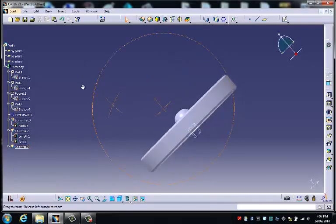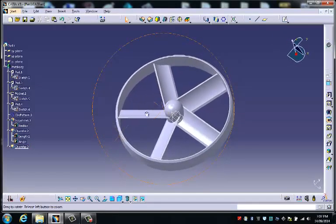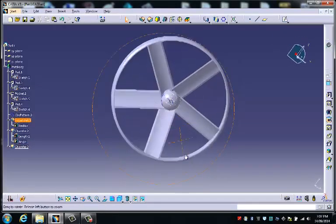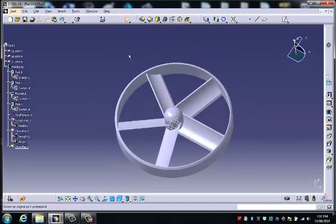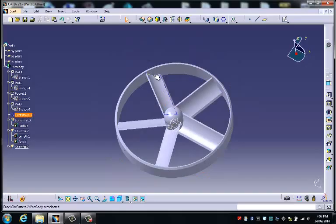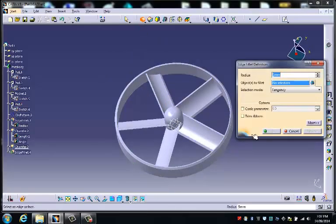Now we preview that and see what that looks like. Okay. Now we can also put edge fillets onto inside curves as well.